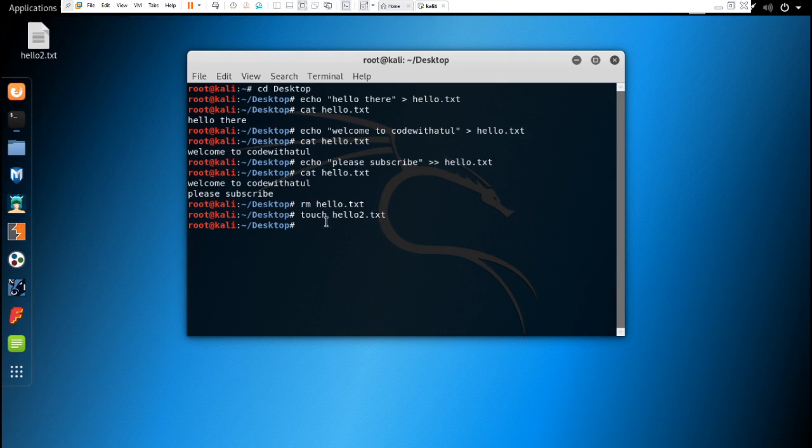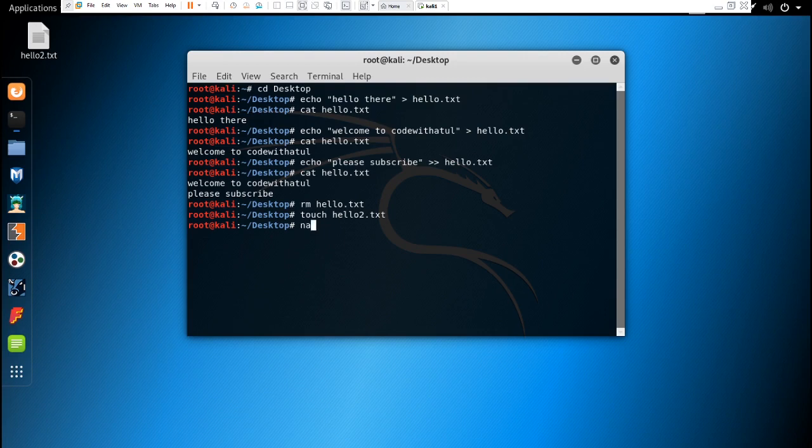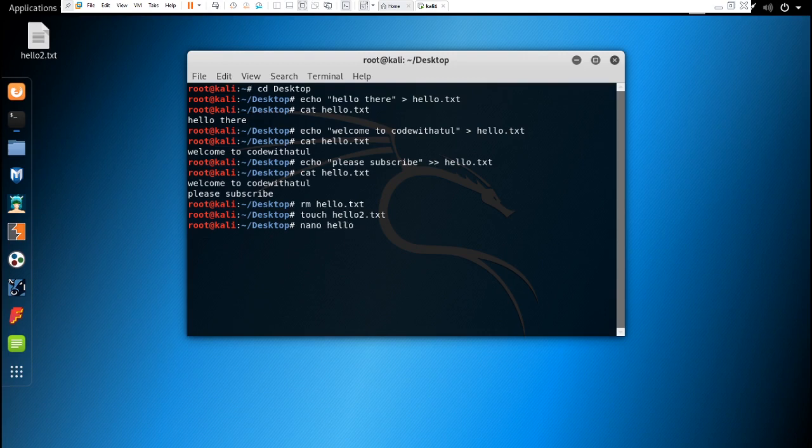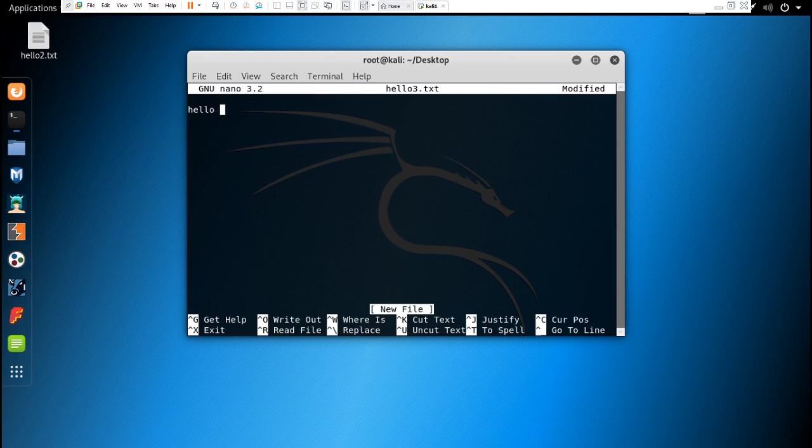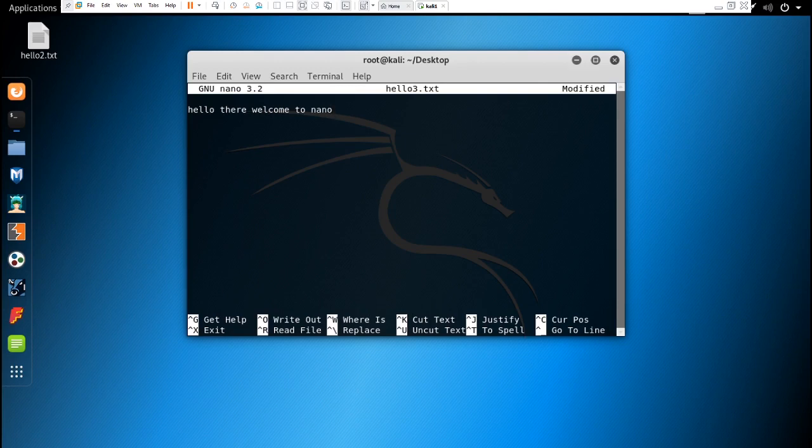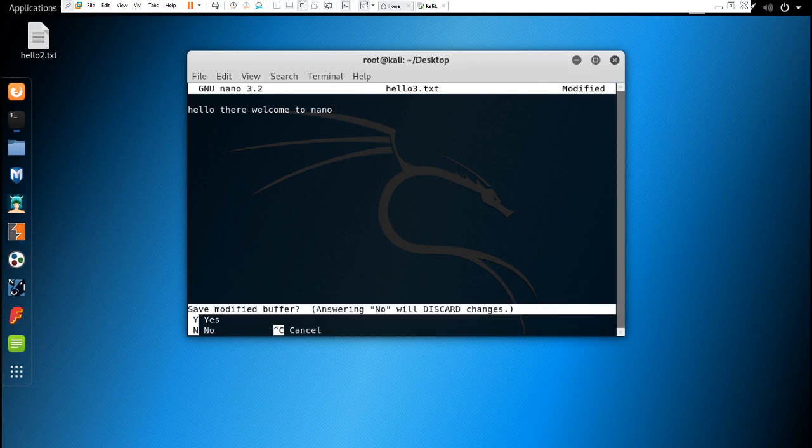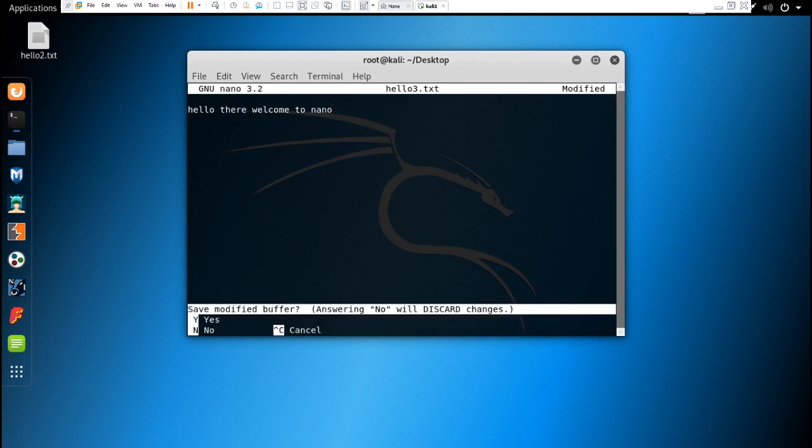If you want to write some text in that file from the terminal, you can do it by typing nano. Nano is an editor. Let's type hello3.txt and the nano editor will open and you can write. You can exit by Control X and by typing Y.